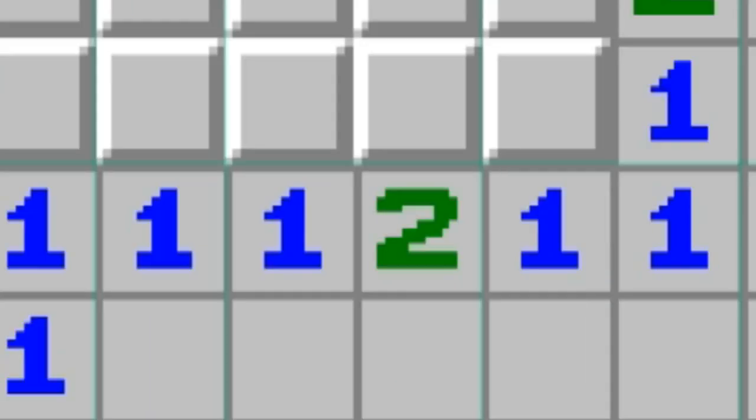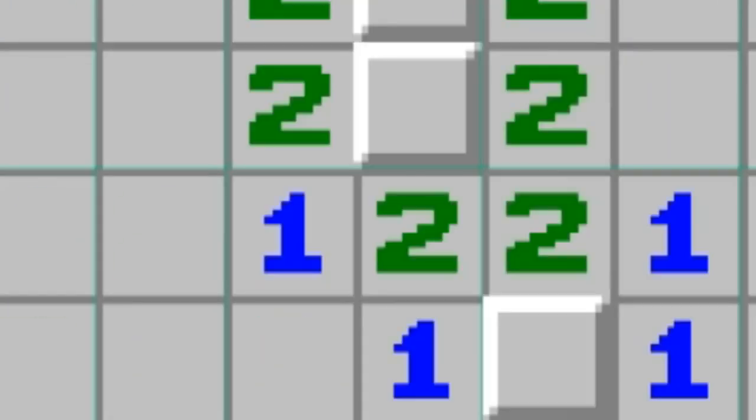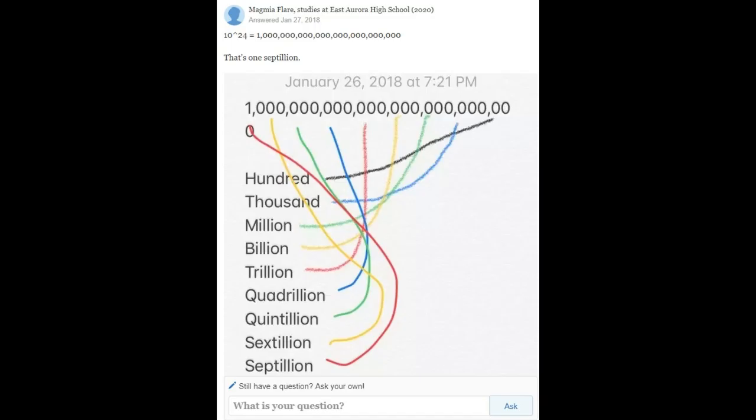Here we get to the interesting part. The theoretical amount of states in a 5x5 cluster is 10 to the power of 24, which is that much.